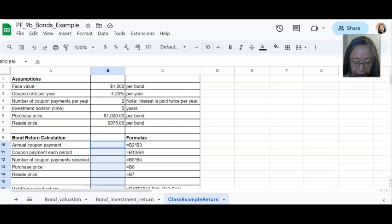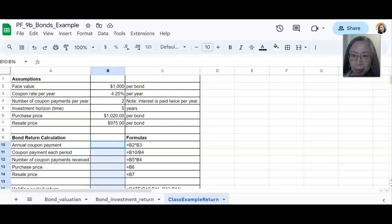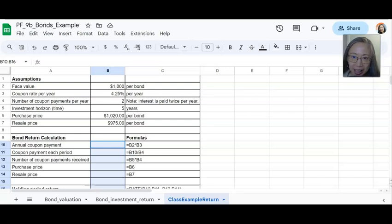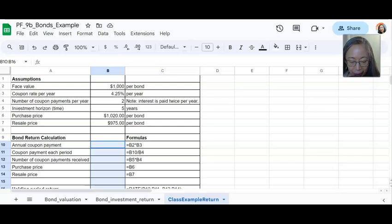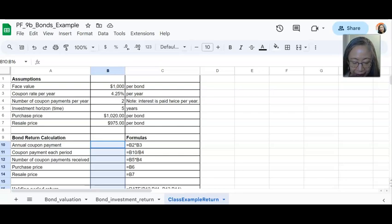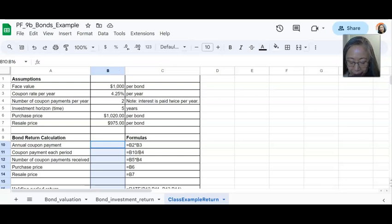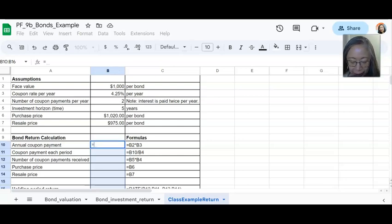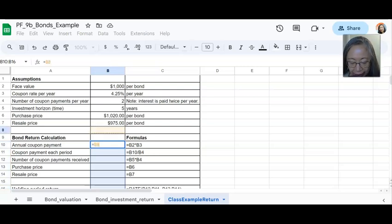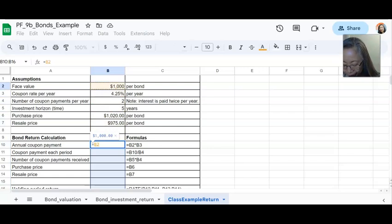This formula is going to compute the annual coupon payment. So remember in the lecture, we said the annual coupon payment is equal to the coupon rate times the face value. And the coupon rate is located in cell B3 and the face value is located in cell B2. That's why the formula is B2 times B3. So you can start with the equal sign and then you can use the arrow key or your mouse to go up to cell B2 and then multiply.